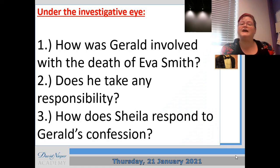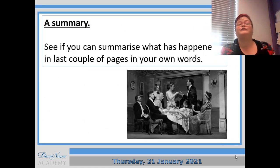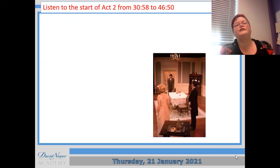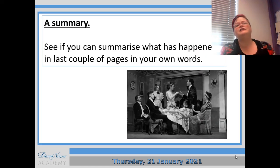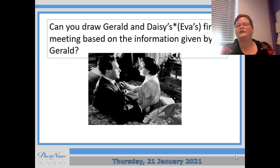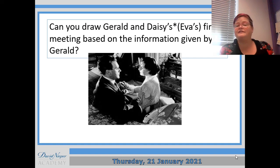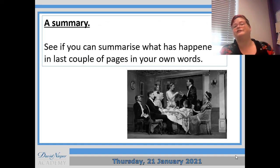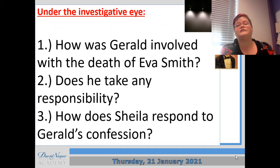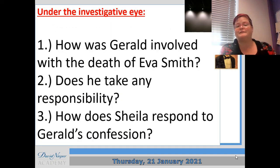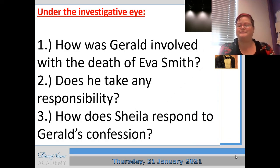So what you've got to do today is four separate tasks: first you listen to the play, then you do a summary, then you draw the picture, and then you answer the questions. It's quite a chunky lesson today, so I'm going to give you this lesson and the next one to get that finished. As always, you can pause the video on any of the slides so that you can read the information for longer. That's it from me for today — I'll see you next time. Take care.